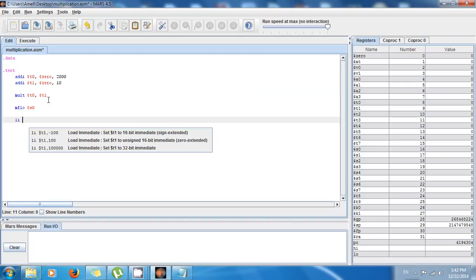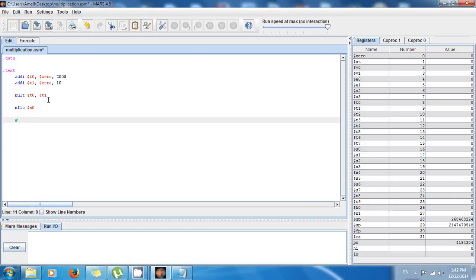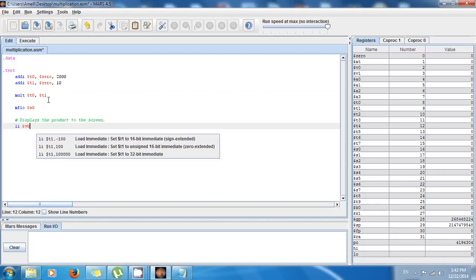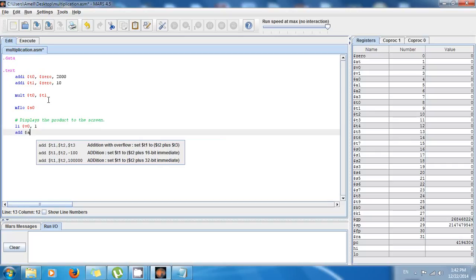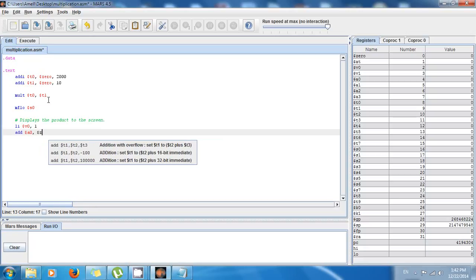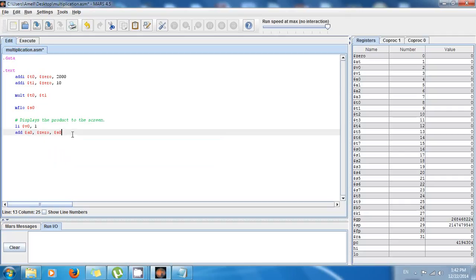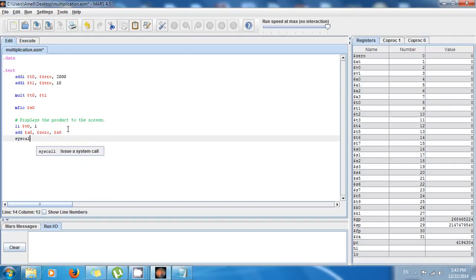Now I want to display the value to the screen. I write a comment: 'display the product to the screen'. I say 'li $v0, 1' to display to the screen, then 'add $a0, $0, $s0' — that's the register for the argument, the value to print. I'm telling the system I want to print out an integer, and the integer is stored in s0, which is the product.